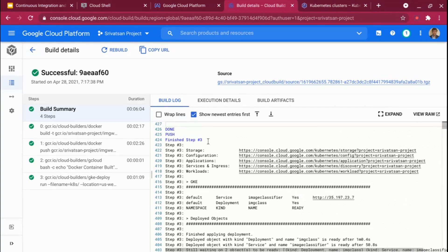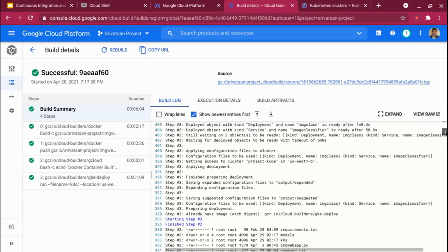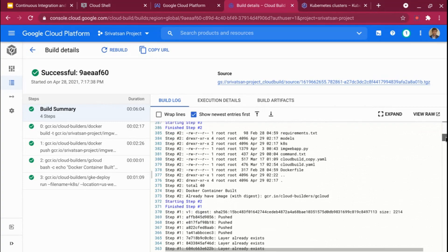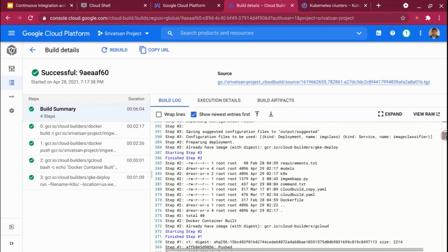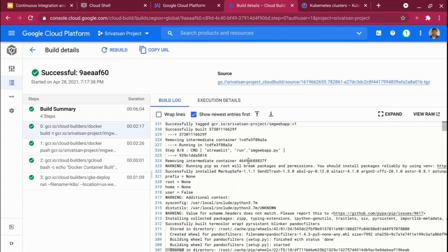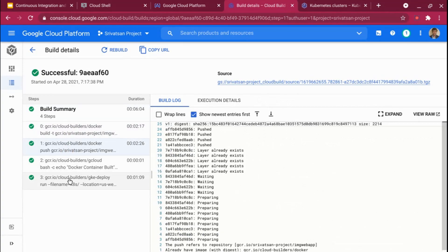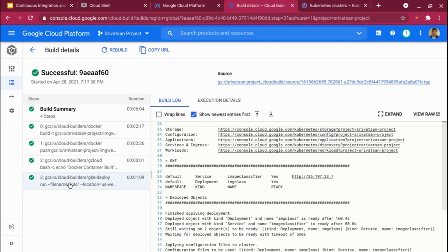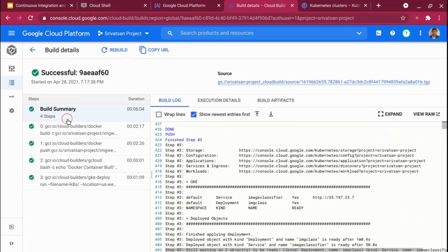The build is now complete — all steps are successful. You can see the entire log here. If you see any issues with the deployment, you can go and debug. The echo command printed 'docker container build', the ls -la output is visible — everything is printed here. You can go to individual steps to see logs for the build phase, the push phase, and so on. All the information is available on Cloud Build.